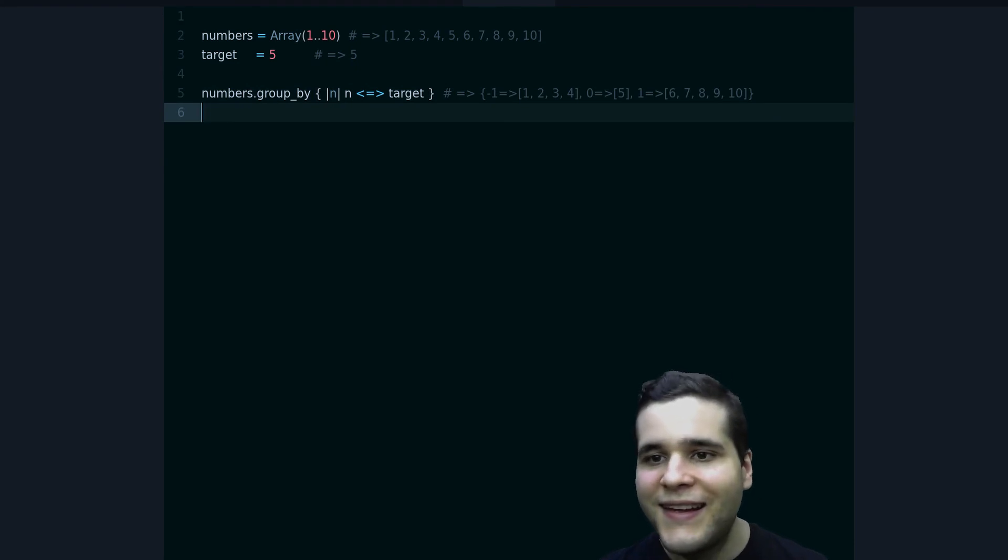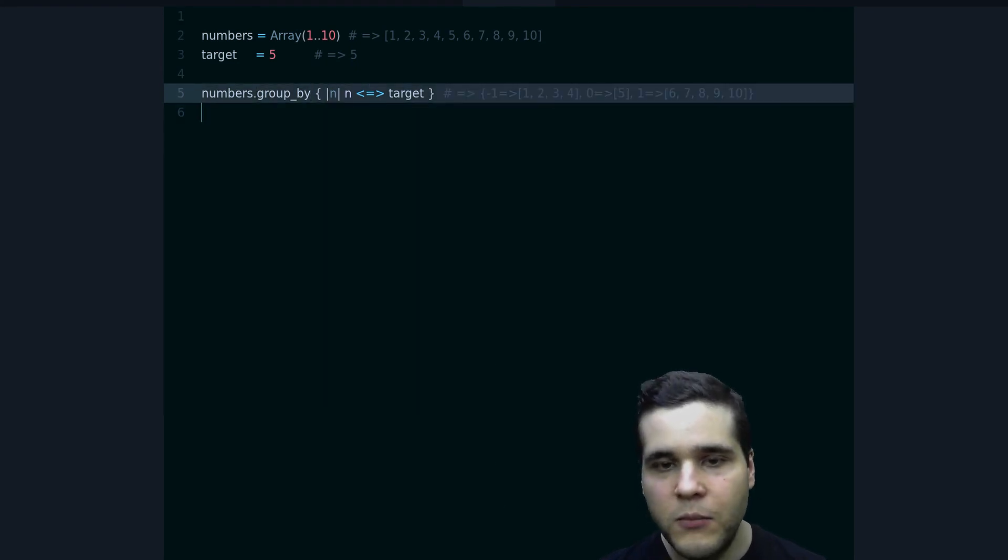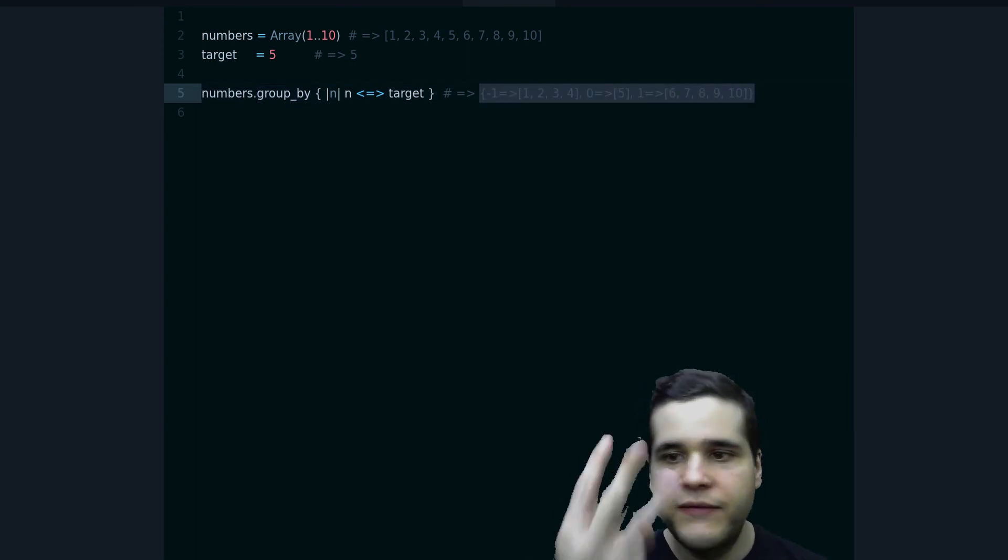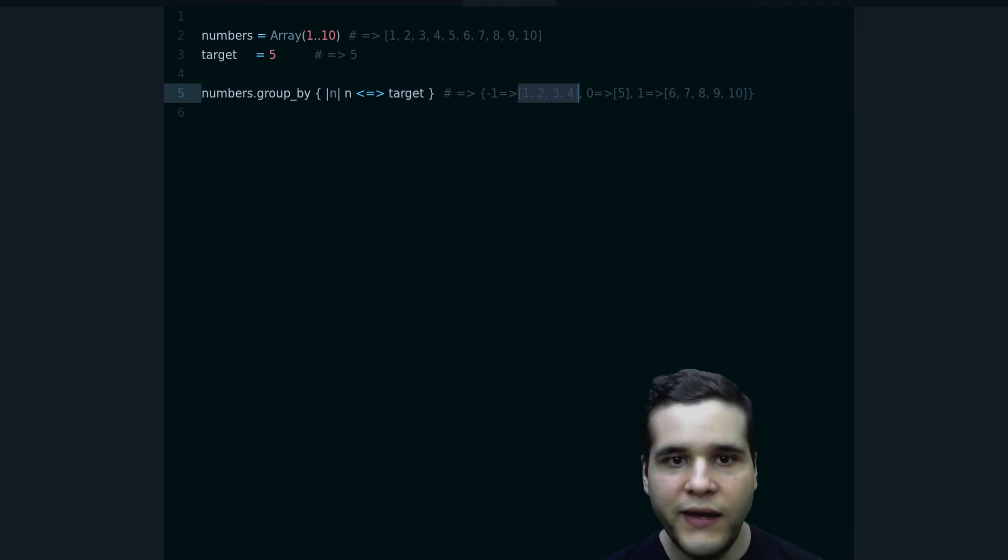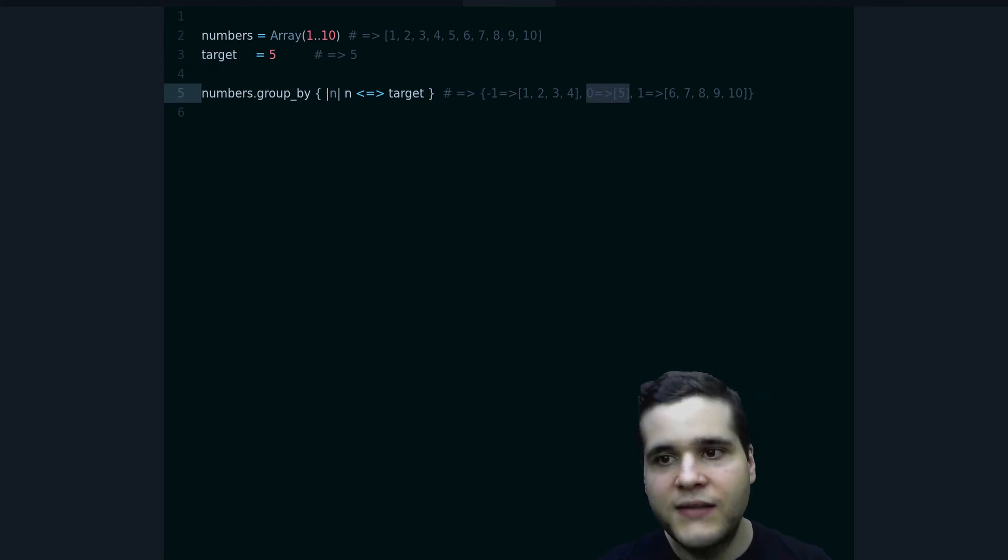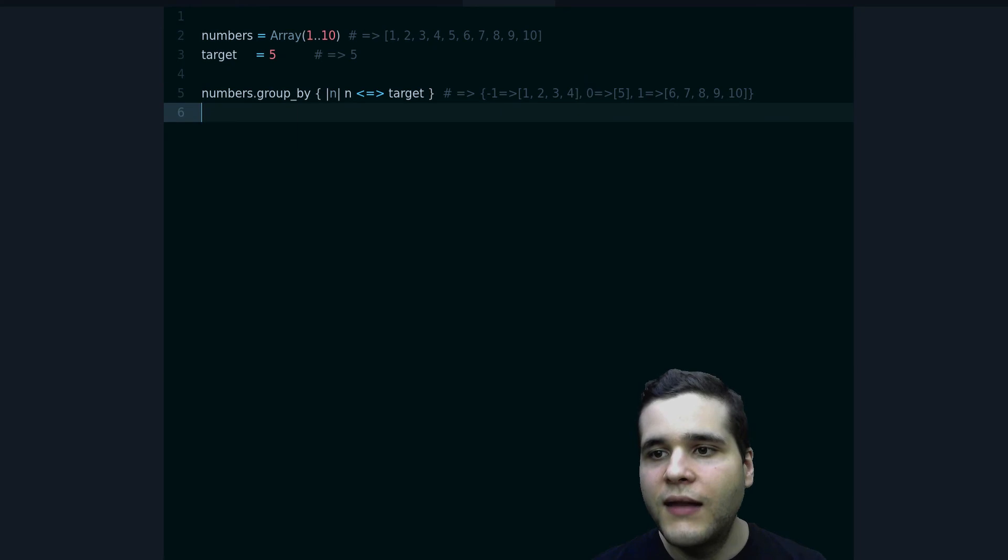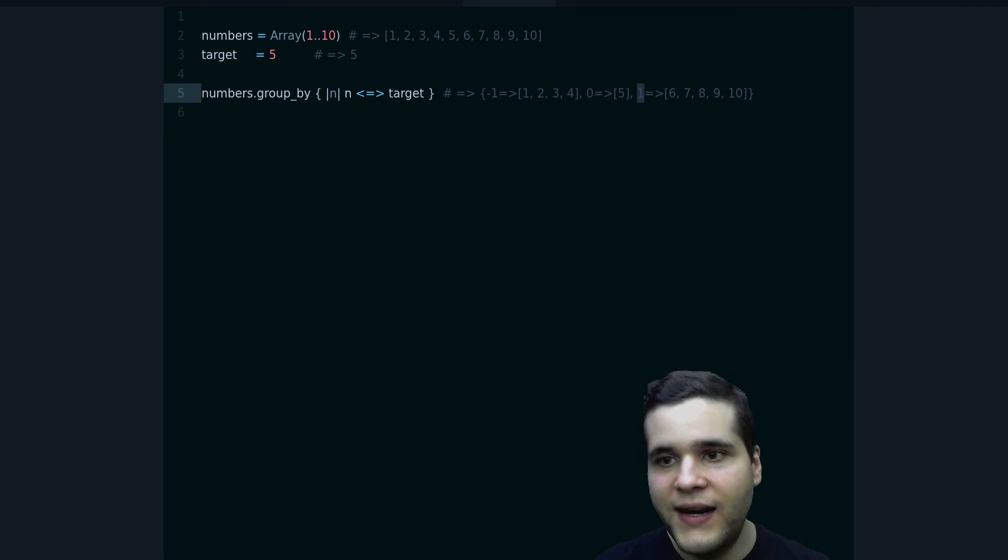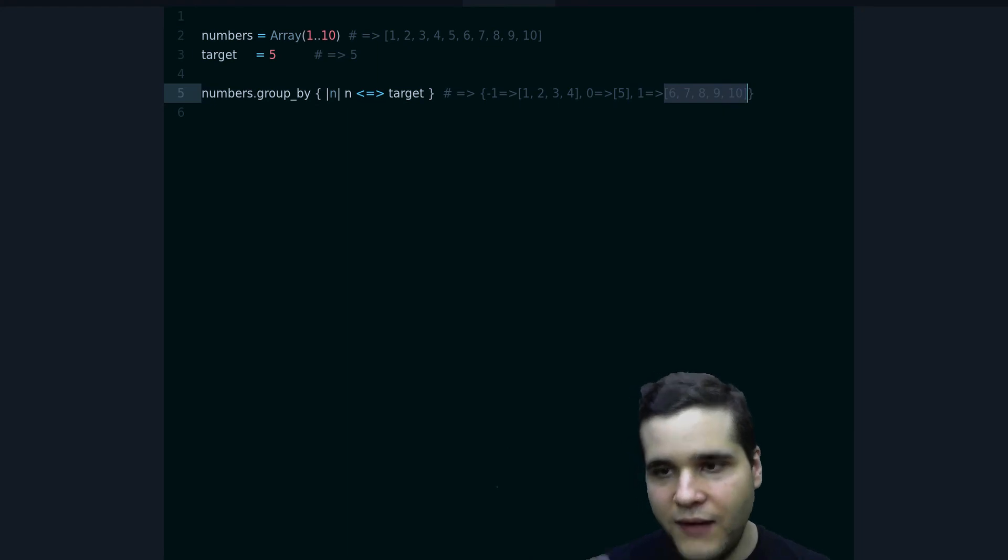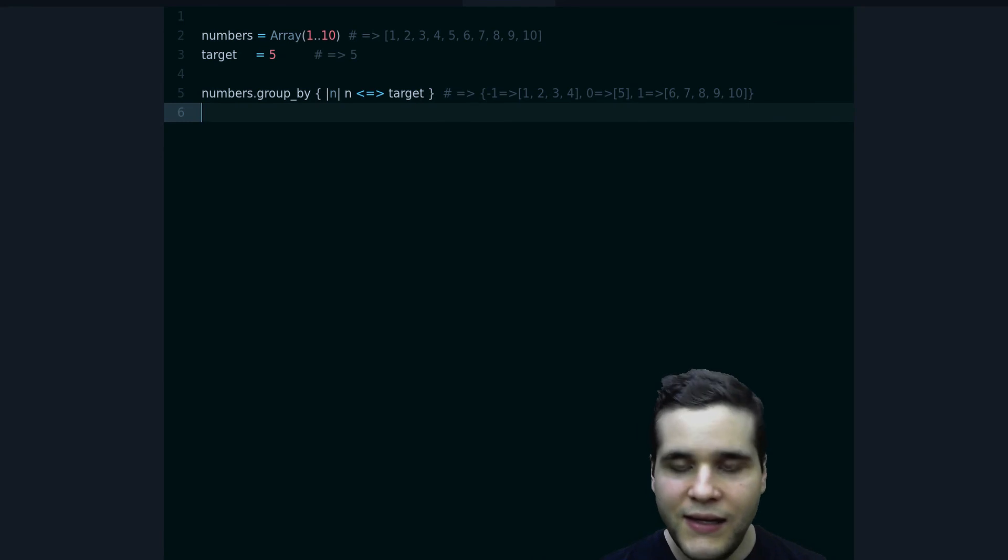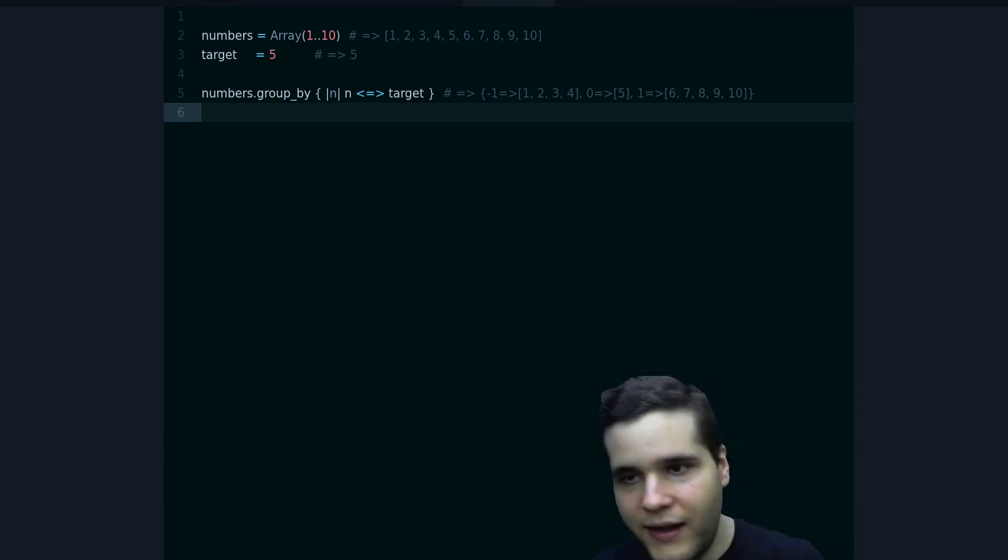Ta-da! Now we get this hash. So group_by gives you a hash, and in this hash we have three groups. We have the less than group—I notice that the five or target number is not included, and that's exactly what we want. Then we get our target number, it's equal to itself, so that's why it's in this zero group. And then on this one, this is the numbers that are greater than the target. We get this array of the numbers that are greater than the target. So now we have exactly what we were looking for, and this is the number separated into less than and greater than.